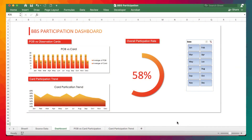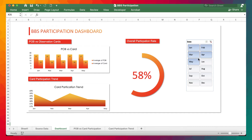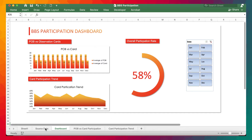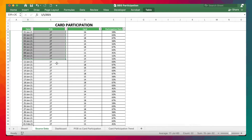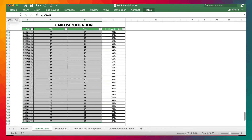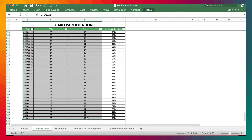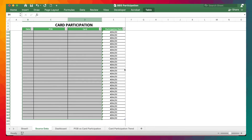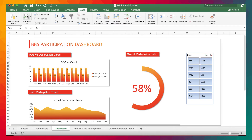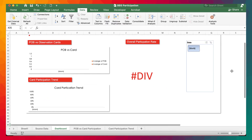So there we have it — our BBS participation dashboard, and it's very dynamic. We can control the dashboard with a slicer. What's going to happen is that the moment we get rid of all the data and then click on Refresh All — when we come to the dashboard and click Refresh All — everything updates.